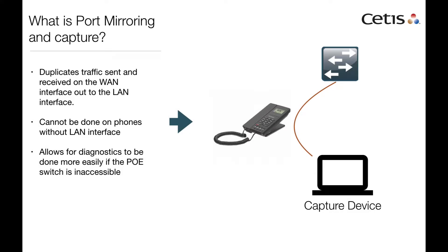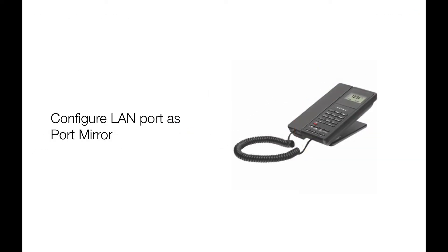Port mirroring is setting up the LAN port to send a duplicate copy of send and receive traffic to a capture device. This allows the user to see what's happening and identify potential problems.